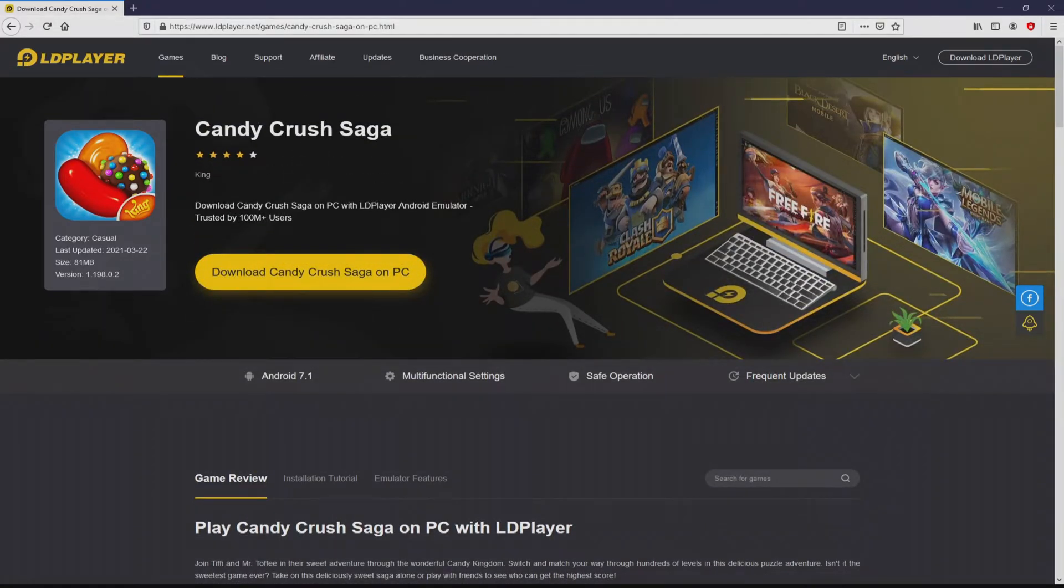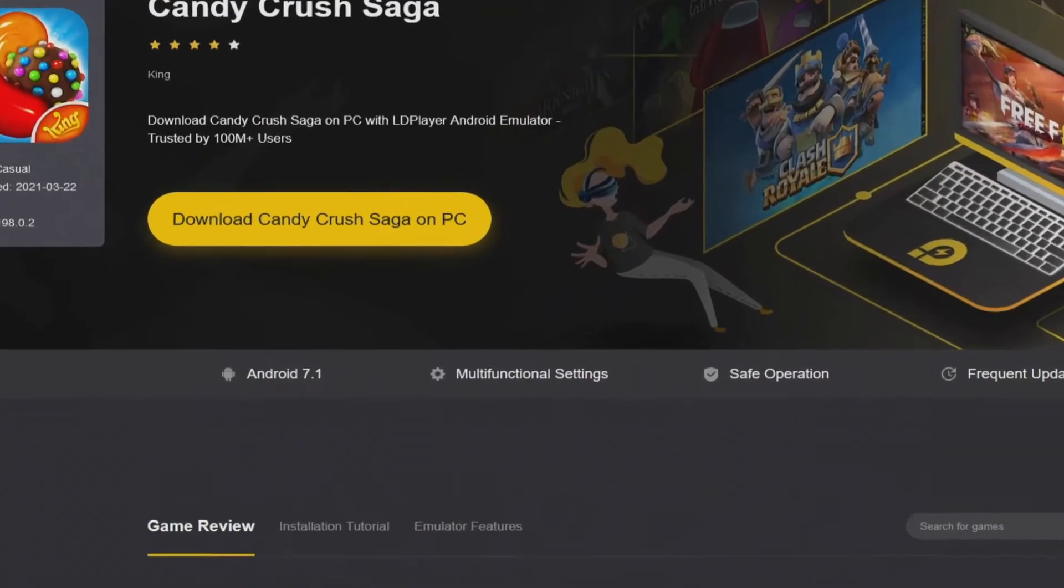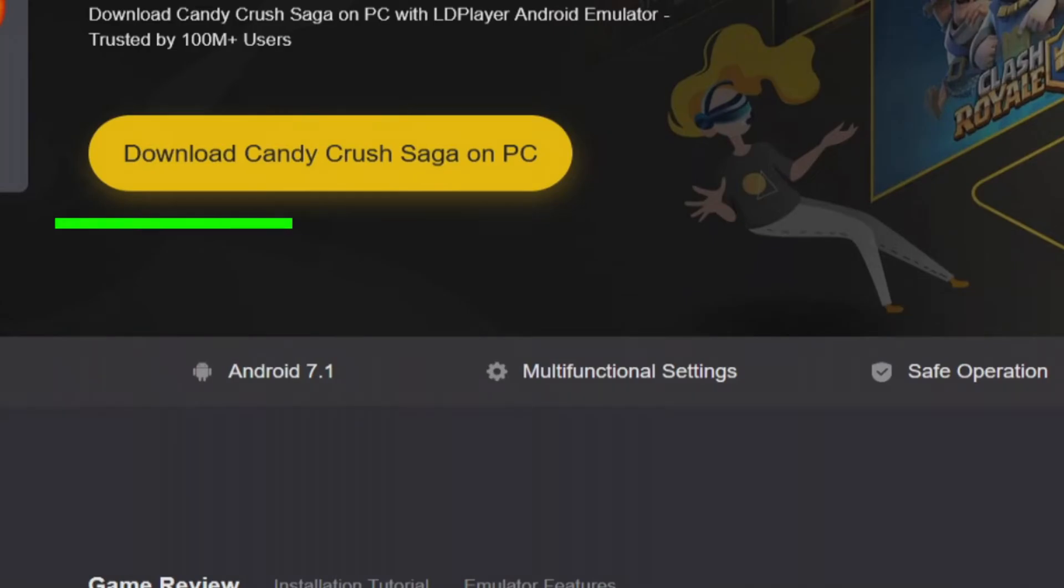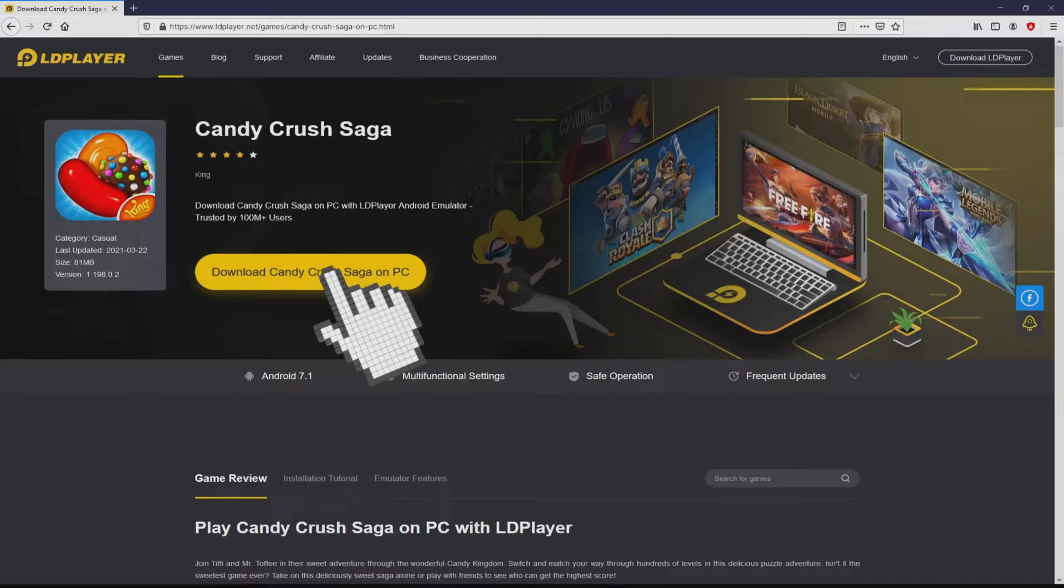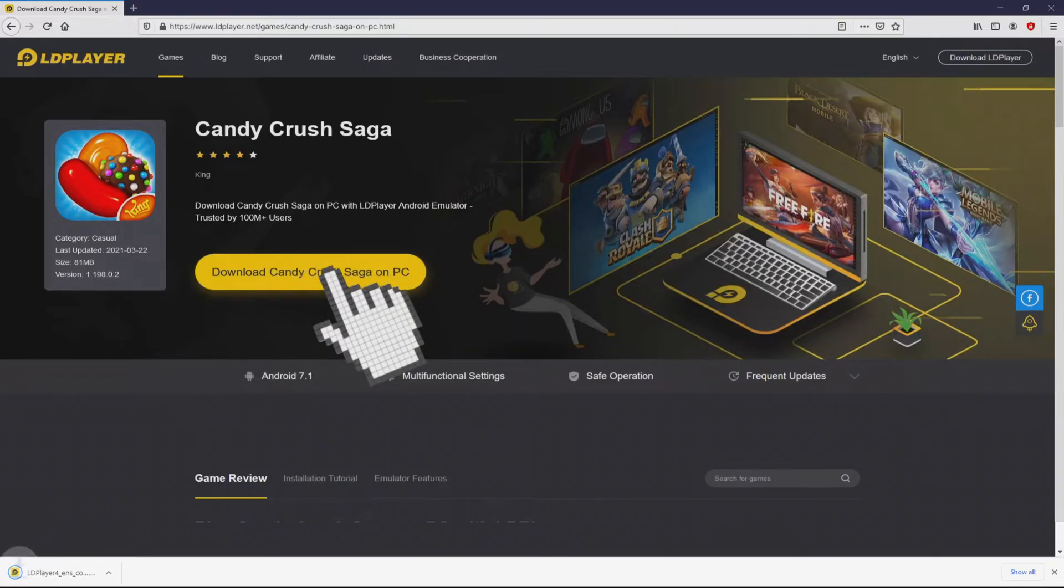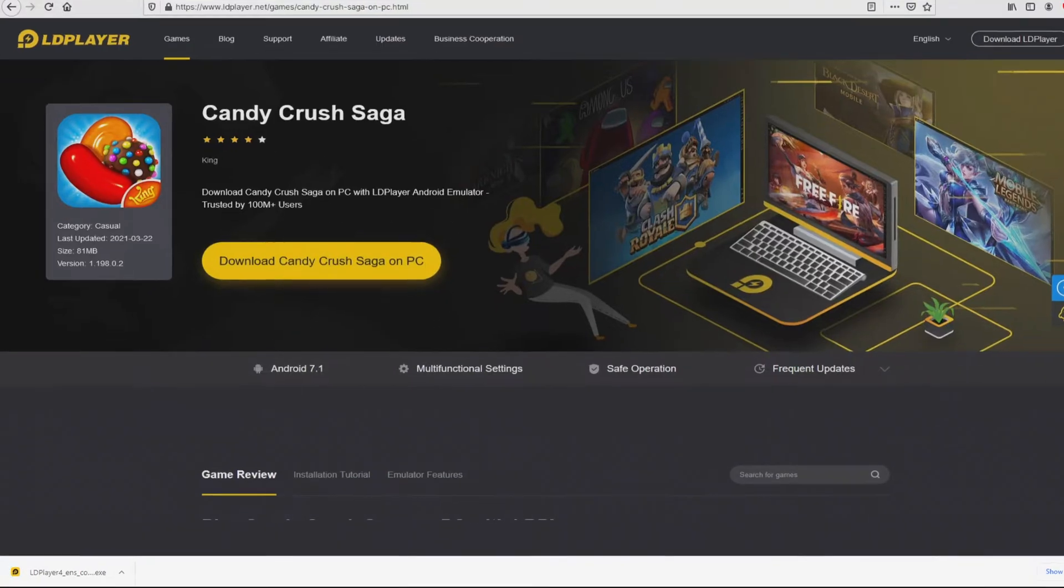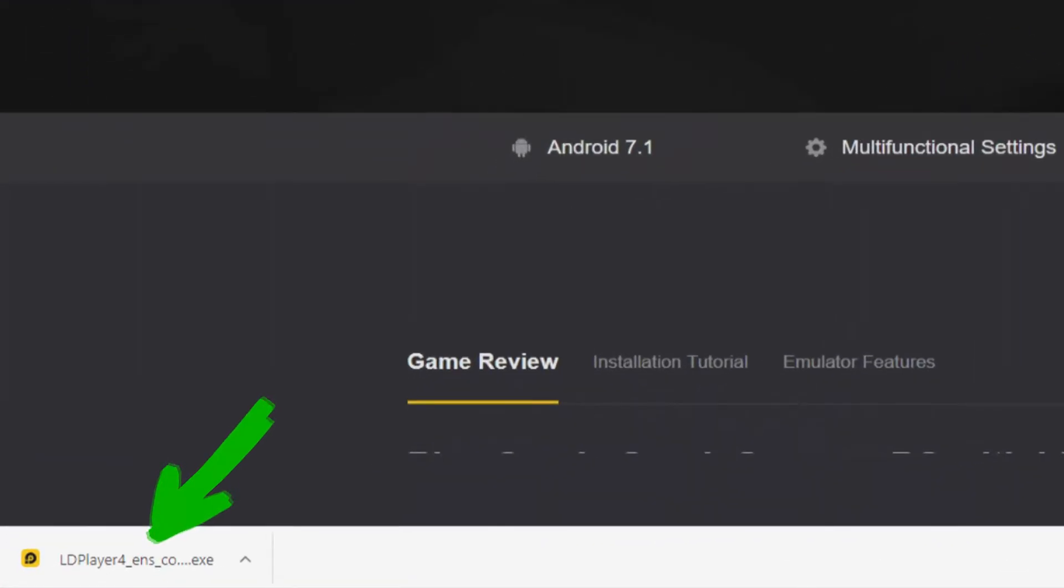Then we are ready to start downloading the Candy Crush Saga by clicking on the button download Candy Crush Saga on PC that you can visualize here in green. The download step takes no time at all. Here it is, this is the download.